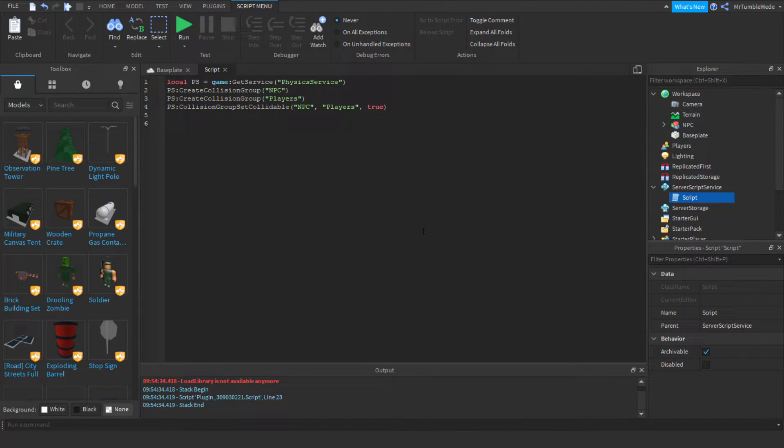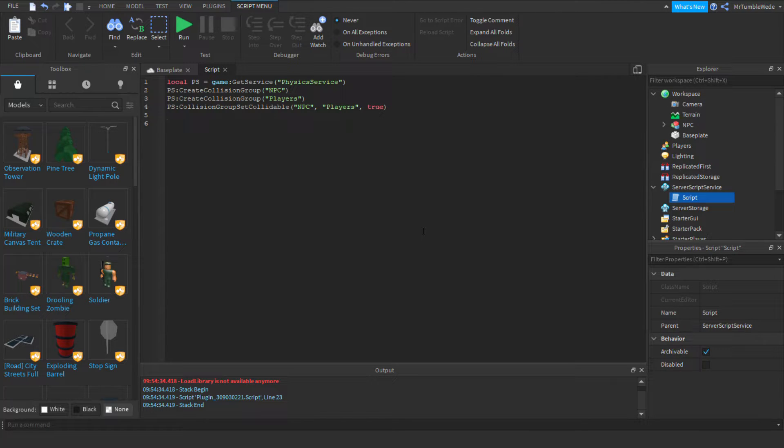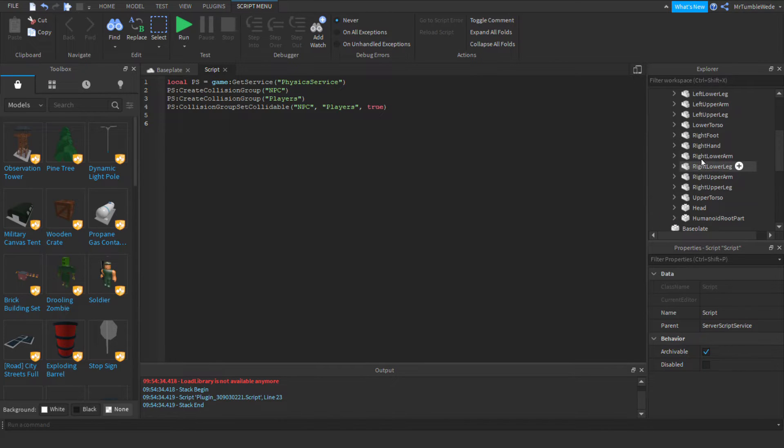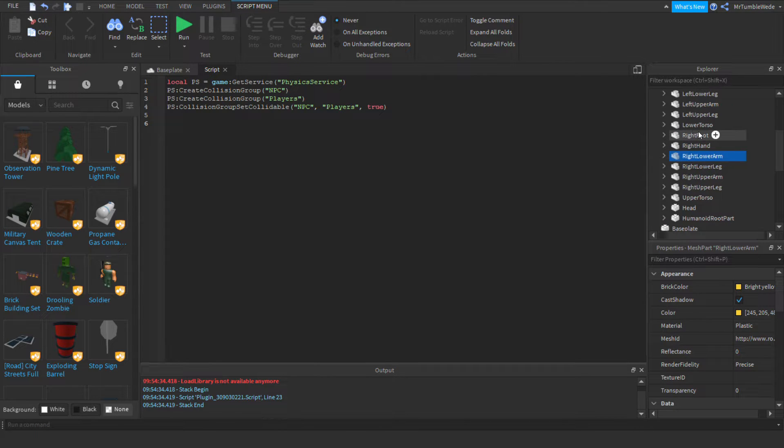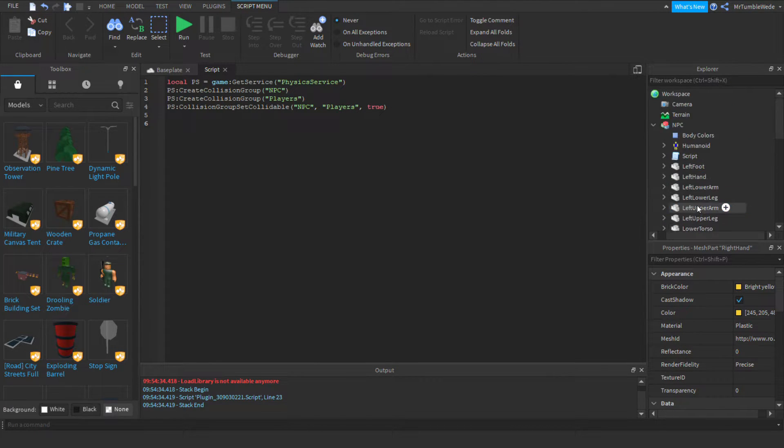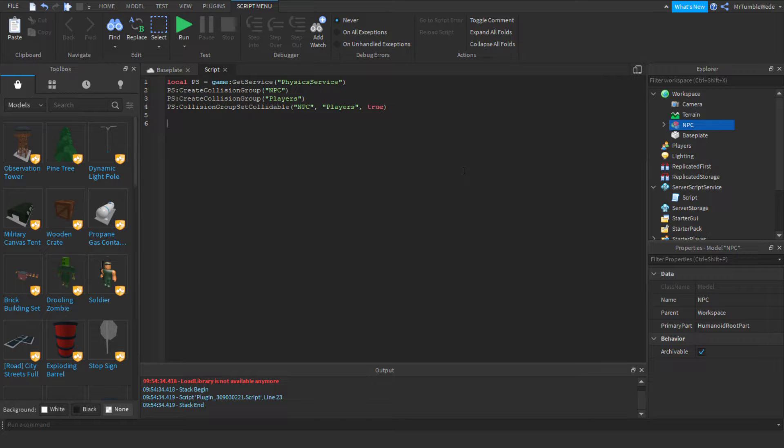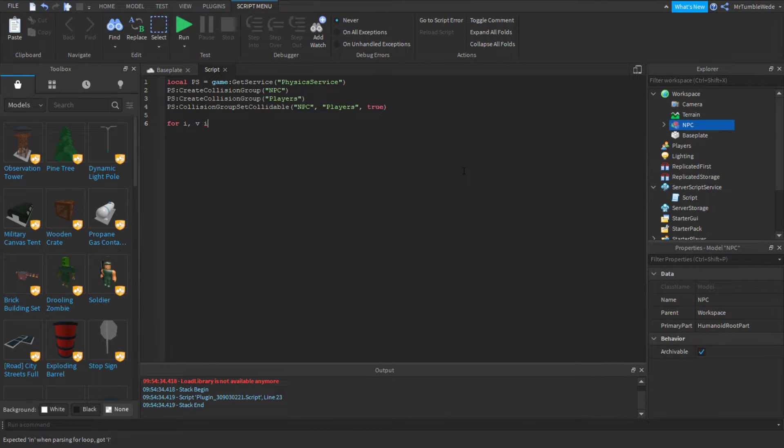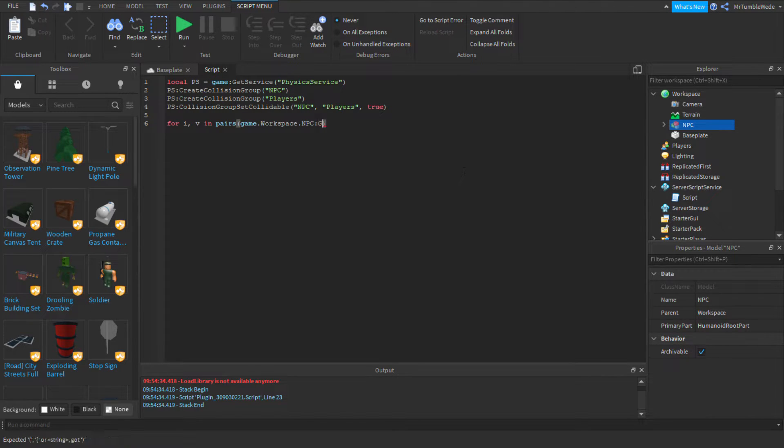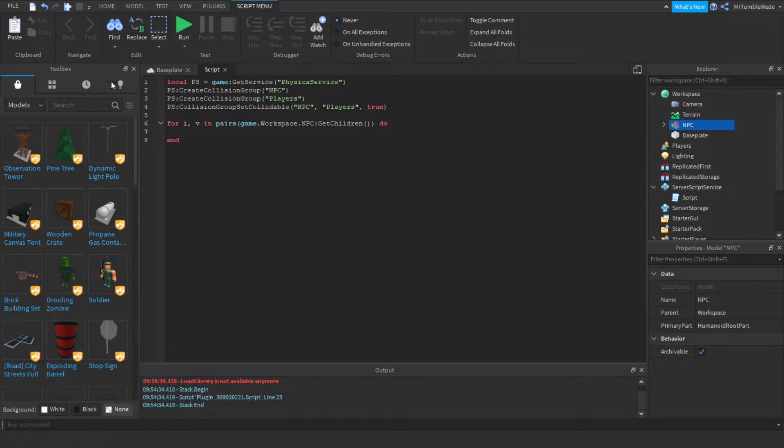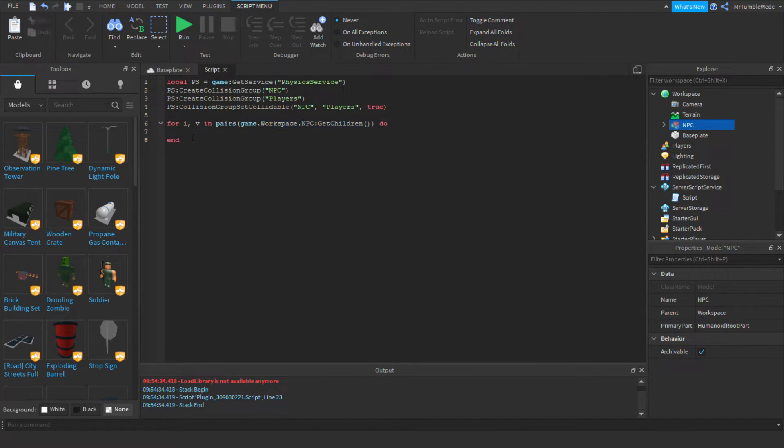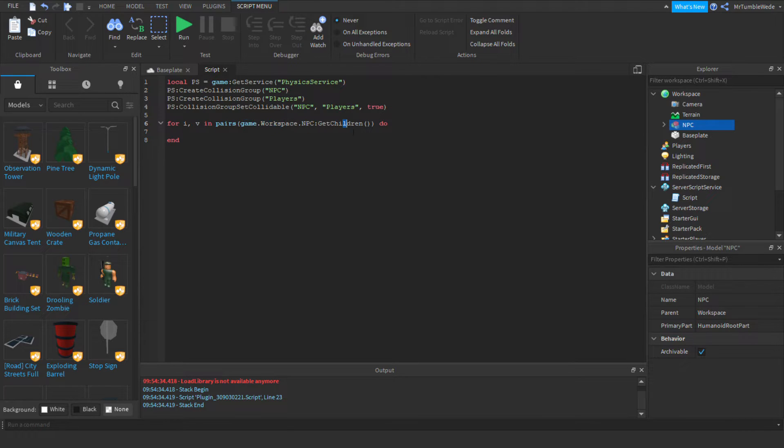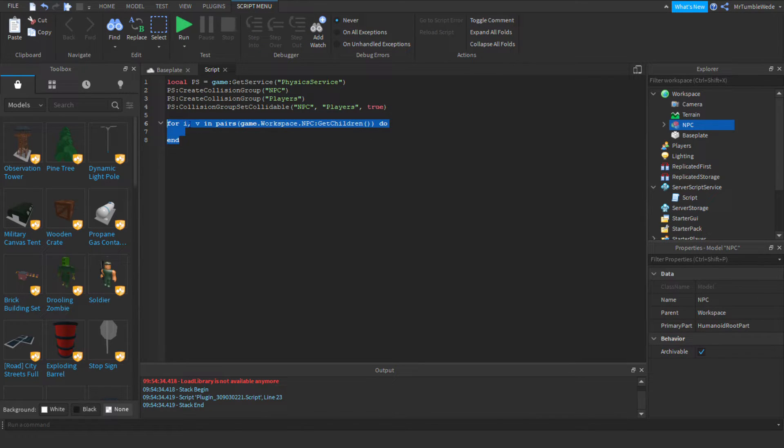So, let's make it toward. We get our NPC. So, this is going to be a little different. Because, physics service, you have to use union operations, mesh parts, and regular parts. You don't use models. So, in order to fix that, and to save so much lines of code, we need to do for I, V in pairs game.workspace.npc get children. Now, this might be confusing to you. You probably already know this. These are two variables. This is the number of it. This is the object. Um, I think you should already know this. If you haven't, just go look at another tutorial.